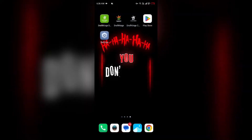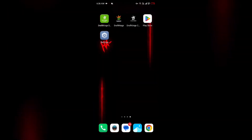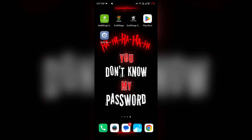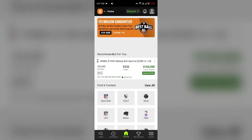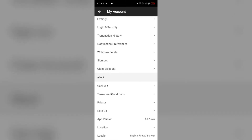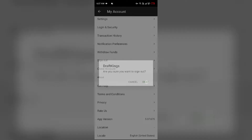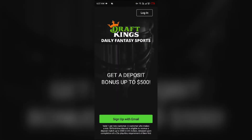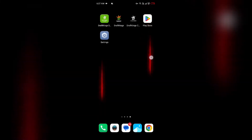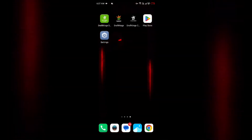The third solution is to sign out of the DraftKings app and sign back in. For that, go to the app and then go to your account section. Scroll down to the bottom and you will see the option to sign out — simply click on it and then click OK. After that, sign back in with your email or any other method, and see if the problem is resolved.